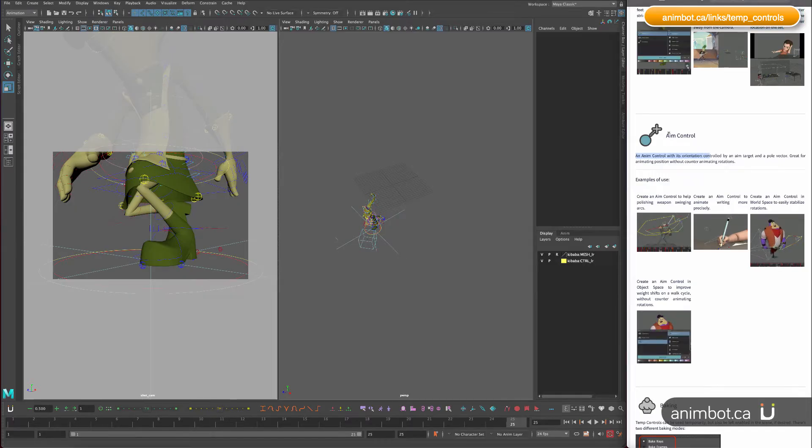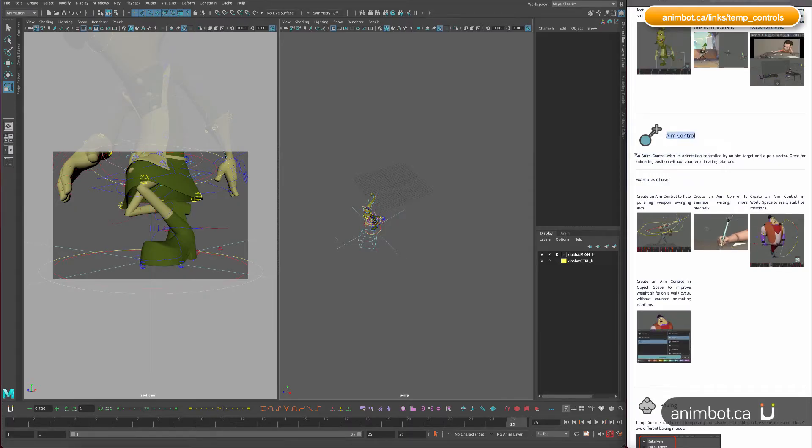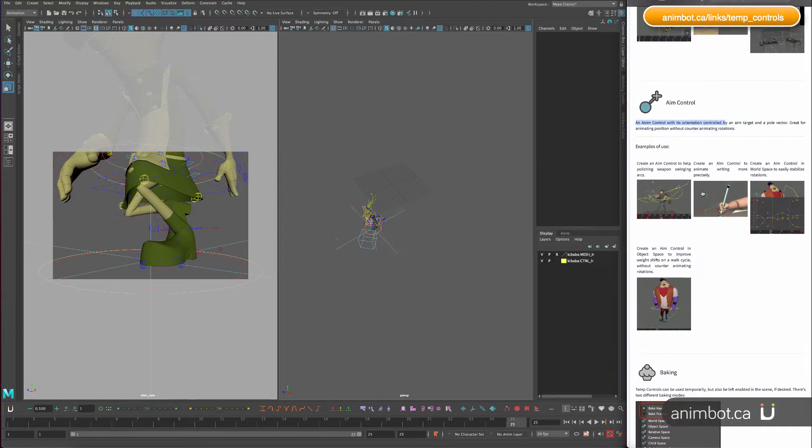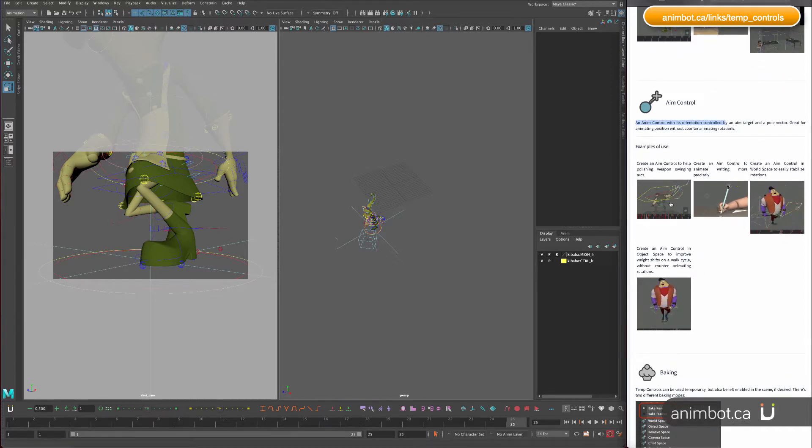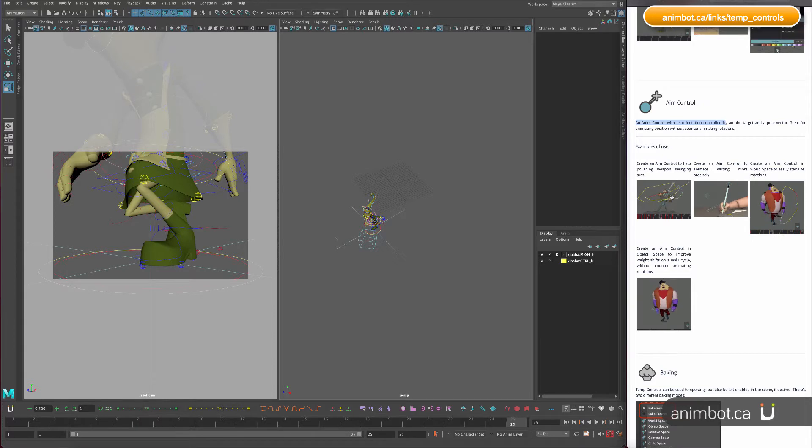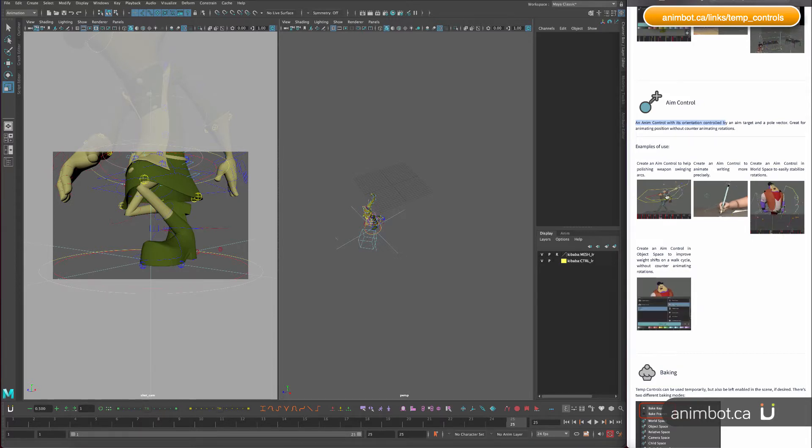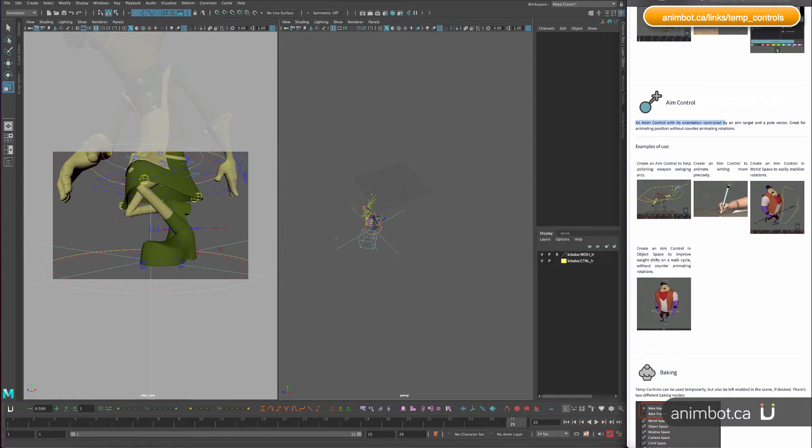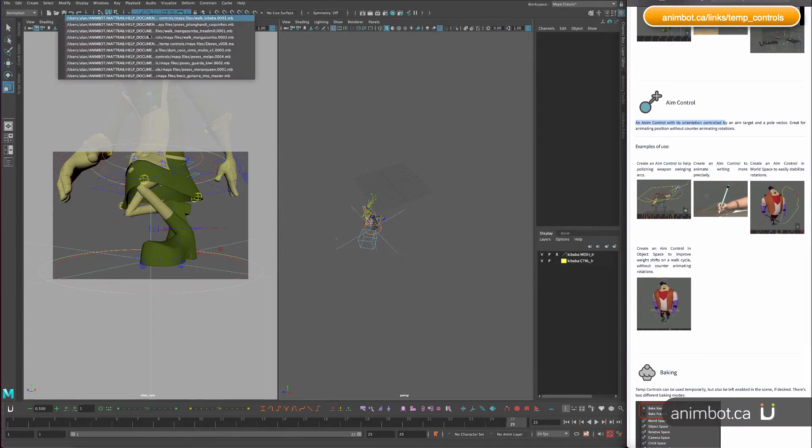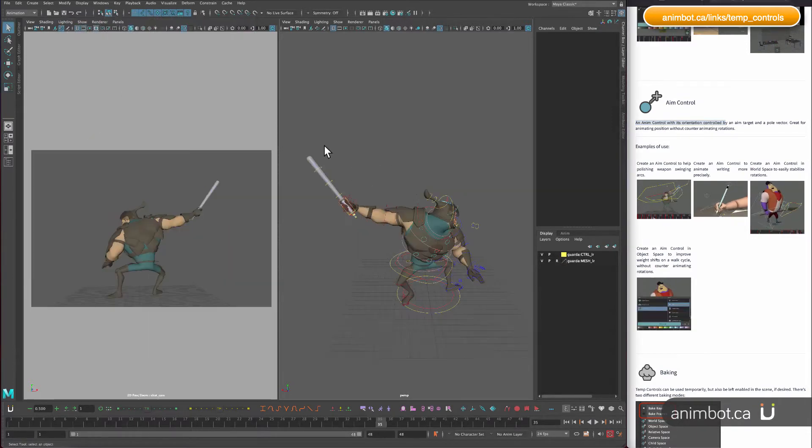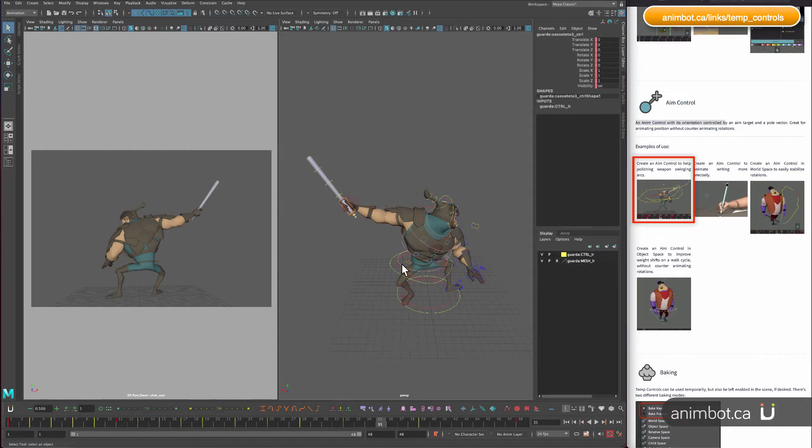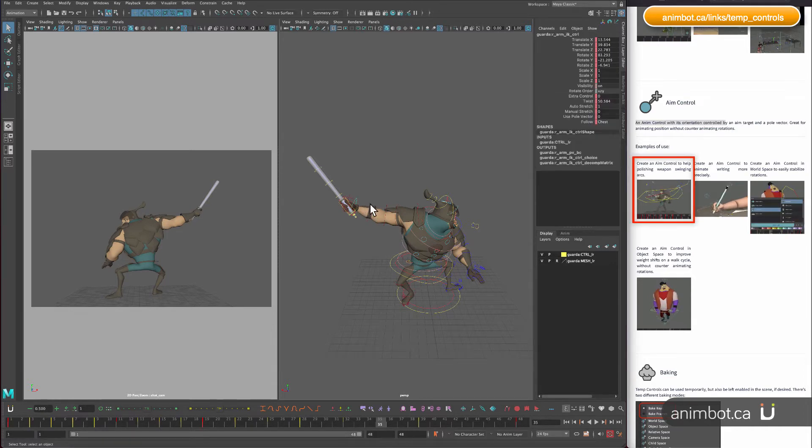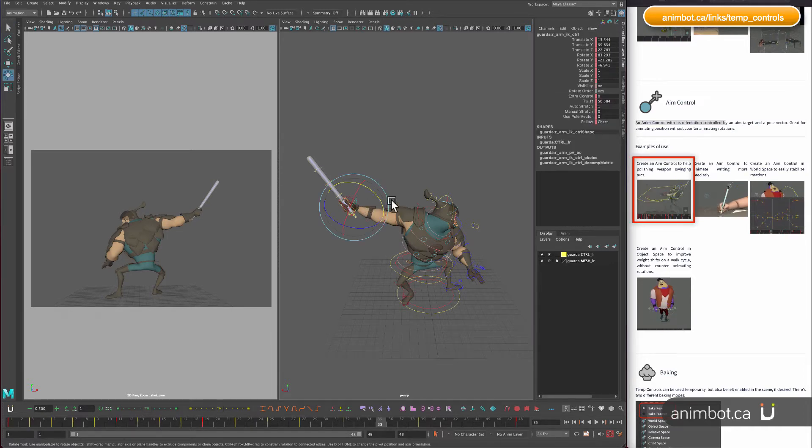So jumping to aim control, this one is a little bit more specific. You can use it for example to work better on arcs, on weapons and things like that. So let me open up this shot, let me see how it is set up here.